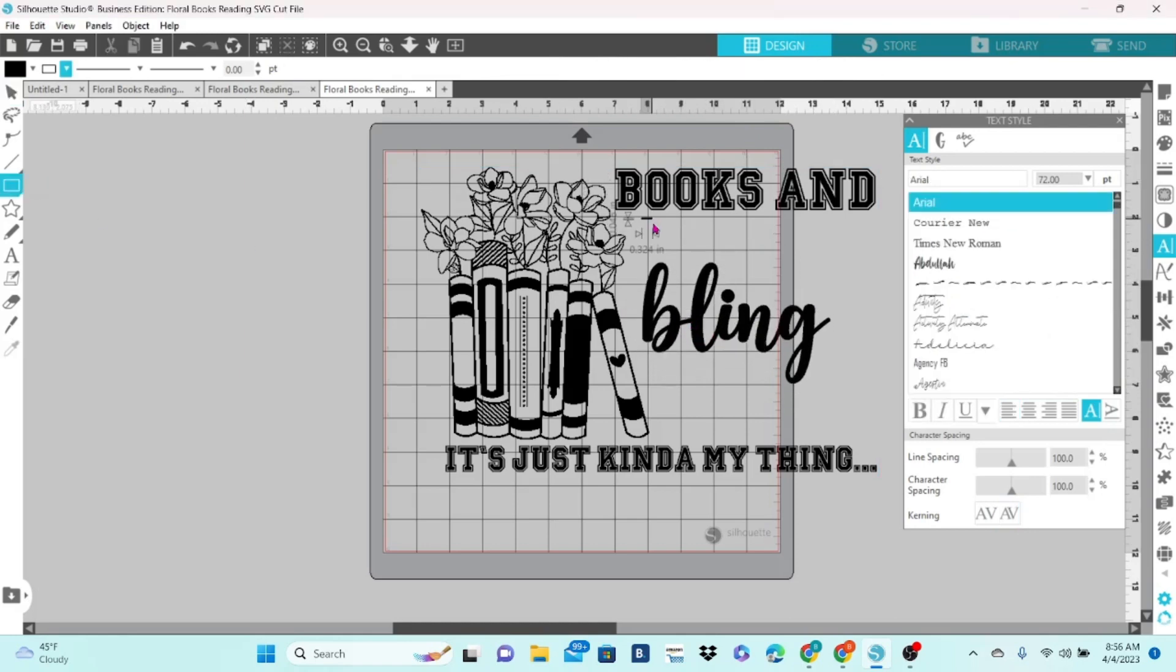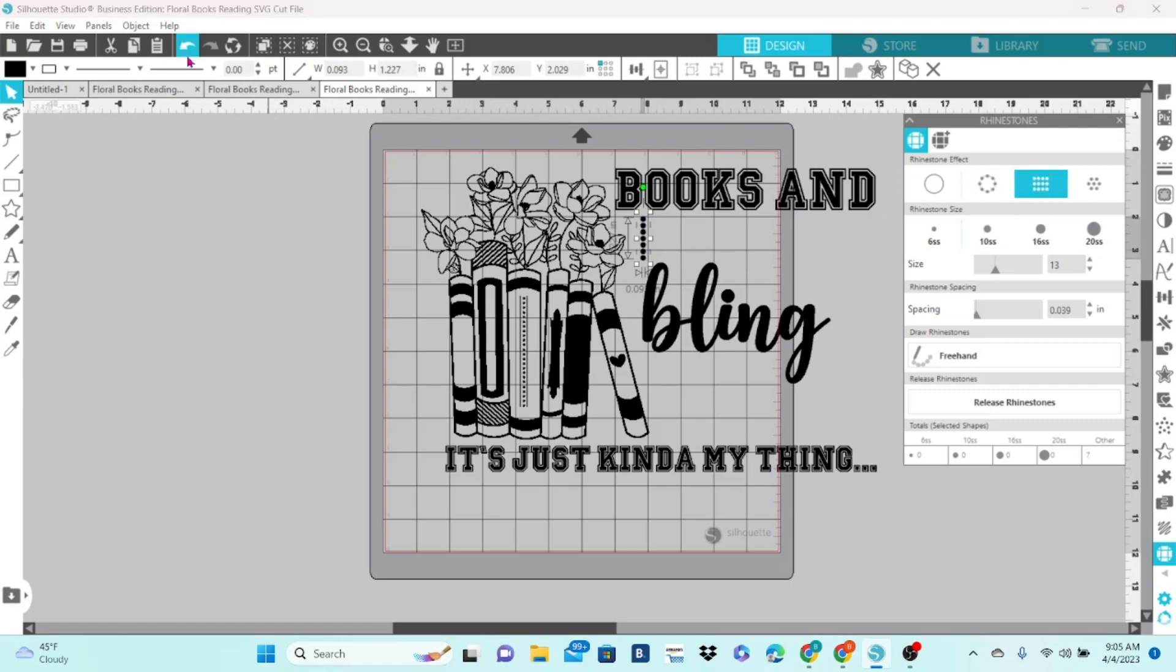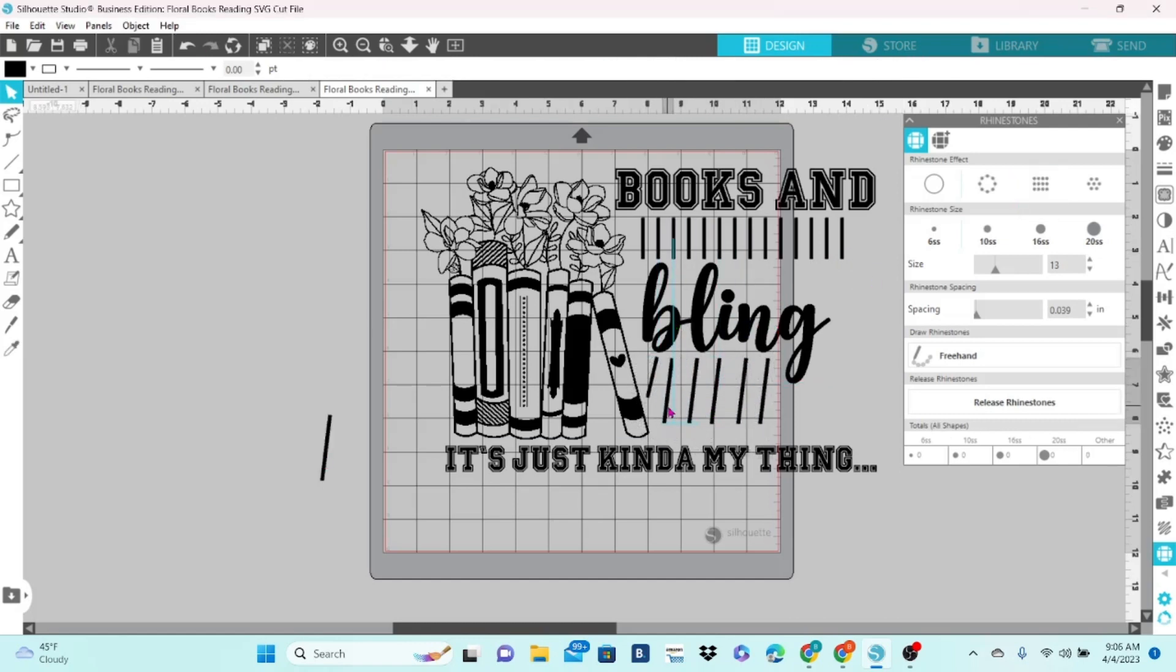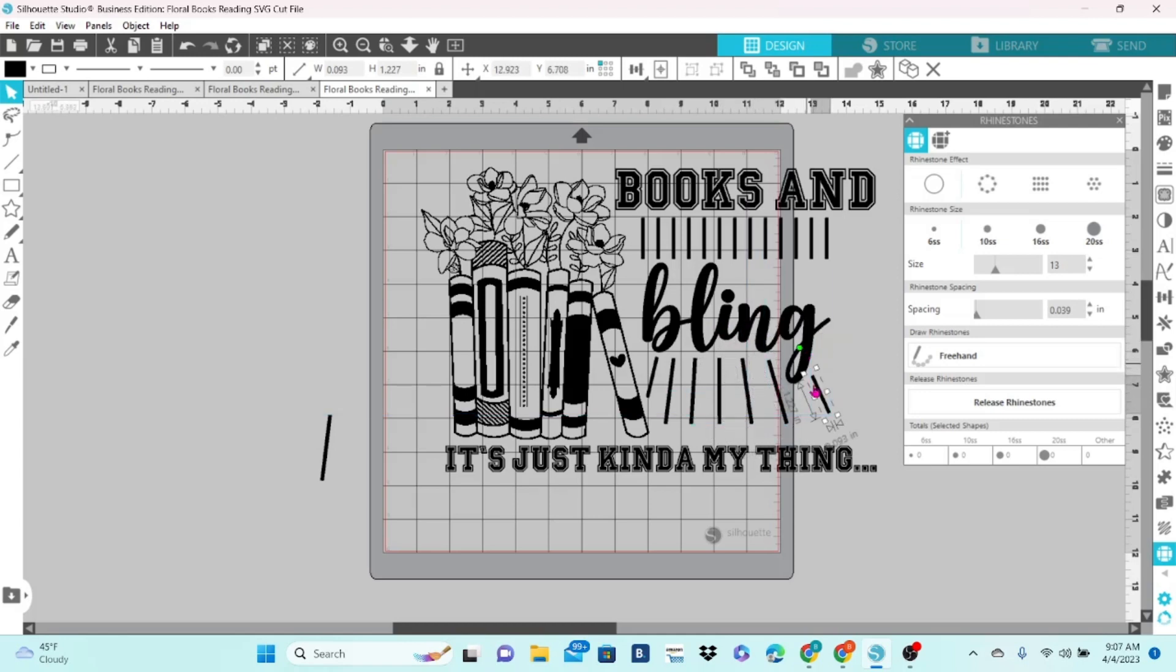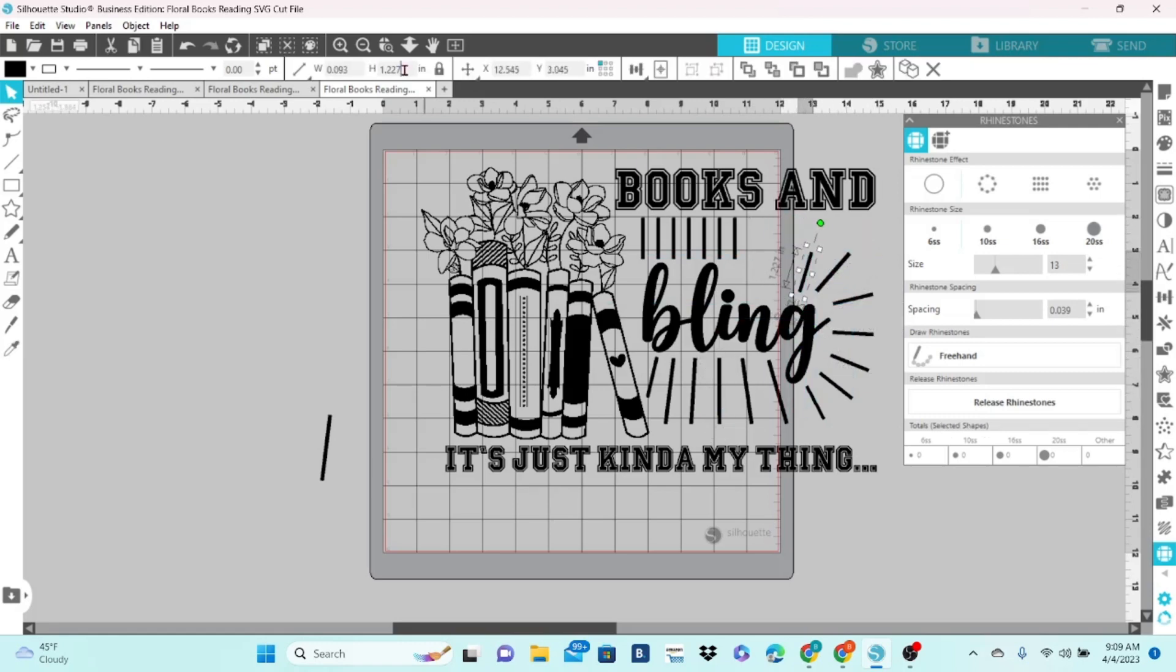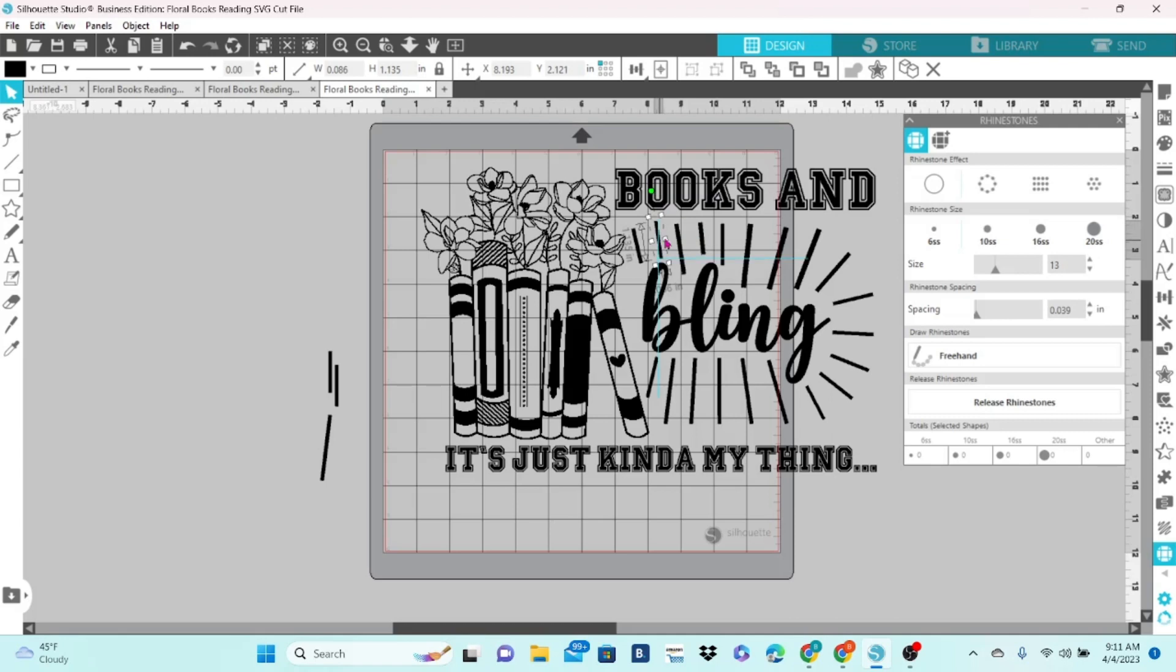This is where I start designing for the rhinestone template. All I'm doing is creating very thin rectangles to look like shiny rays coming off of the word bling. I'm going to duplicate the little rectangle and check to make sure that I only have a single row of rhinestones for each. I'm just going to arrange them, get them all situated. It's a whole process.